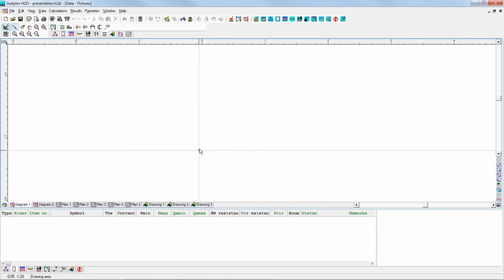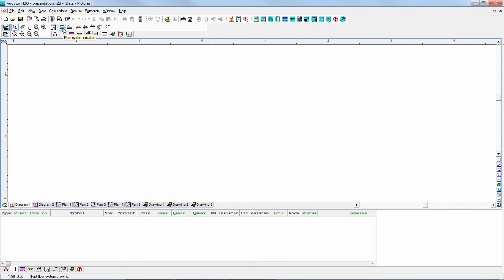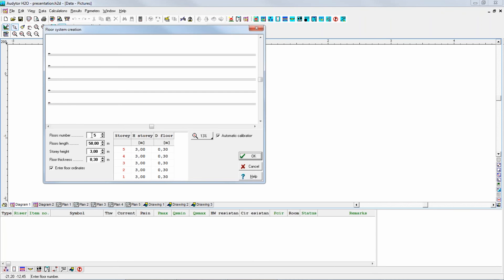Now, for the diagram, we would need a system of floors. We will create it with a button in the construction tab — the second button starts a wizard to create automatically the system of floors. Let's press it. In our design it would be enough to have maybe three stories, and the length would be, for example, 30 meters.